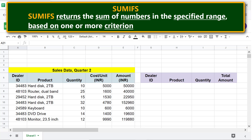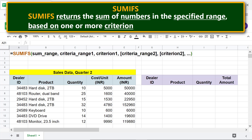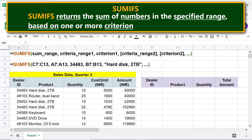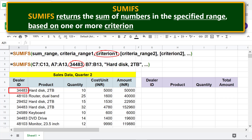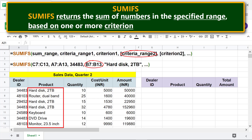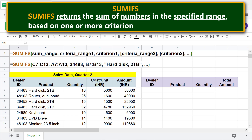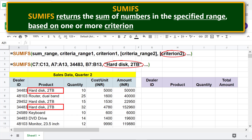Let's look at the format of the SUMIFS function formula. Sum range is the range that contains the numbers you want to sum. Criteria range 1 is the first criteria range. Criterion 1 is the first criterion which criteria range 1 should satisfy. Criteria range 2 is optional and is the second criteria range. Criterion 2 is the second criterion which criteria range 2 should satisfy.